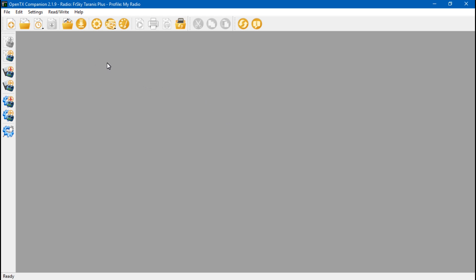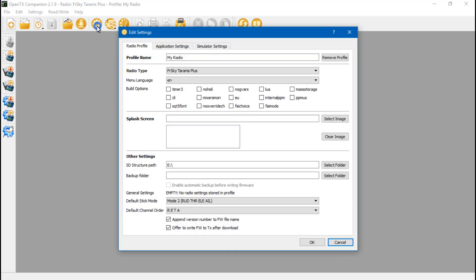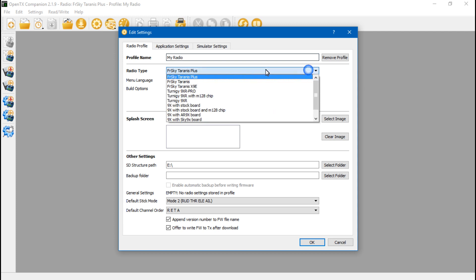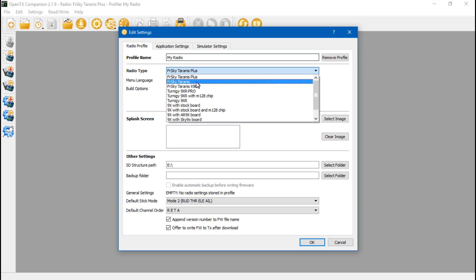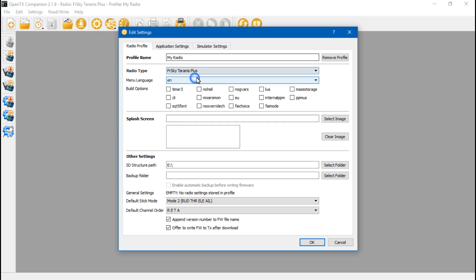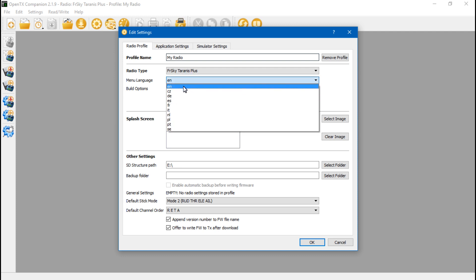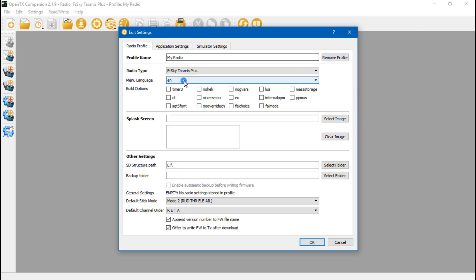Now we need to set it up. Click on this little cog here that says Settings. You can name it if you want. Radio type, make sure that you have your transmitter selected. I would assume all of you have the Taranis Plus, but if you do have the Taranis or X9E, then choose that. So I'm going to click Taranis Plus. Menu Language, EN is going to be for English, but you do get quite a few other options.